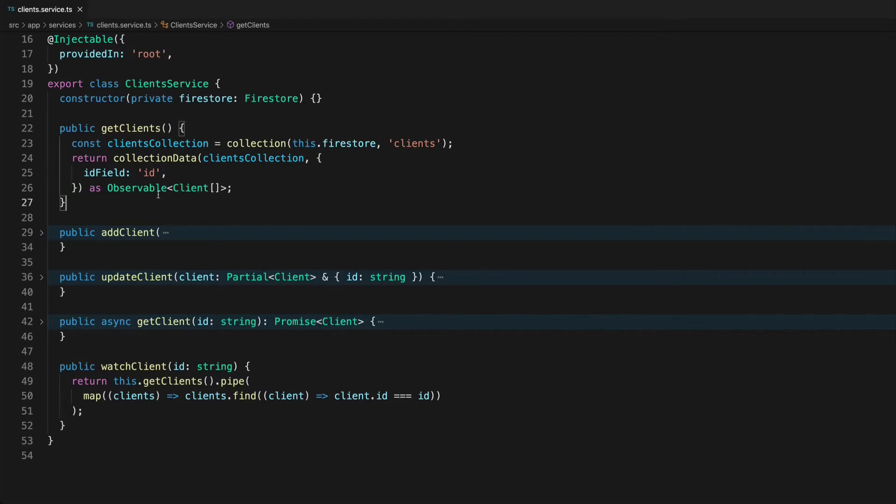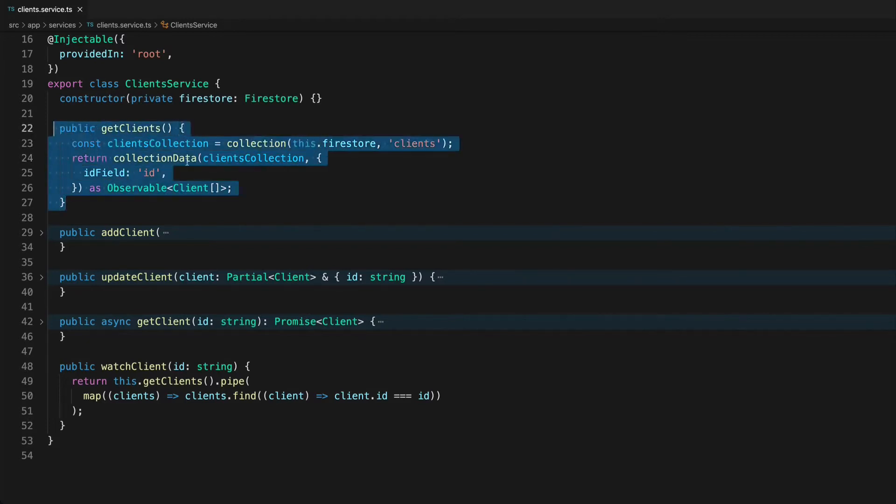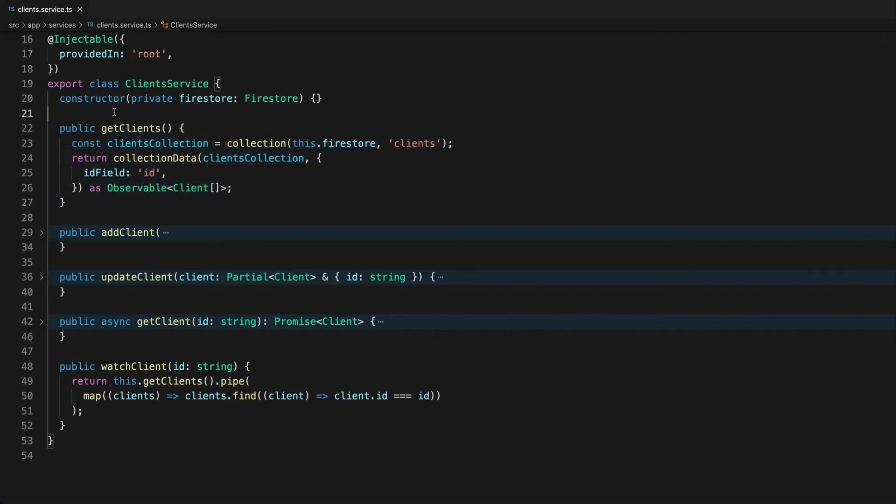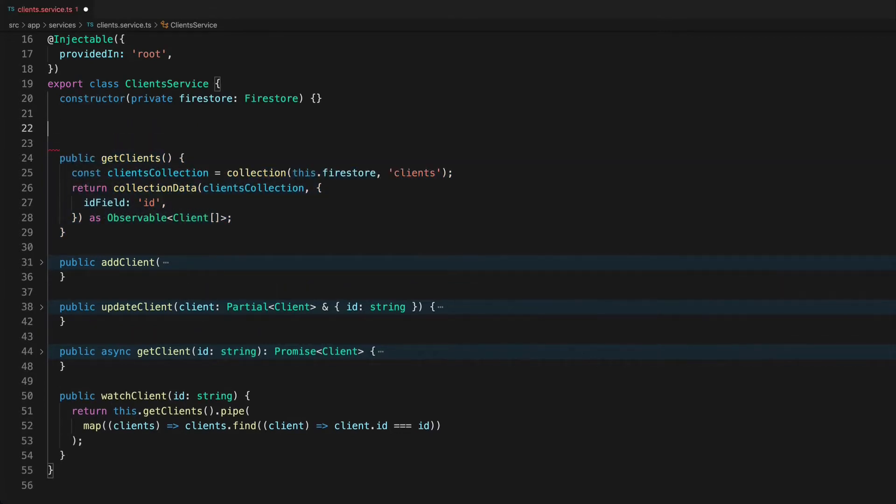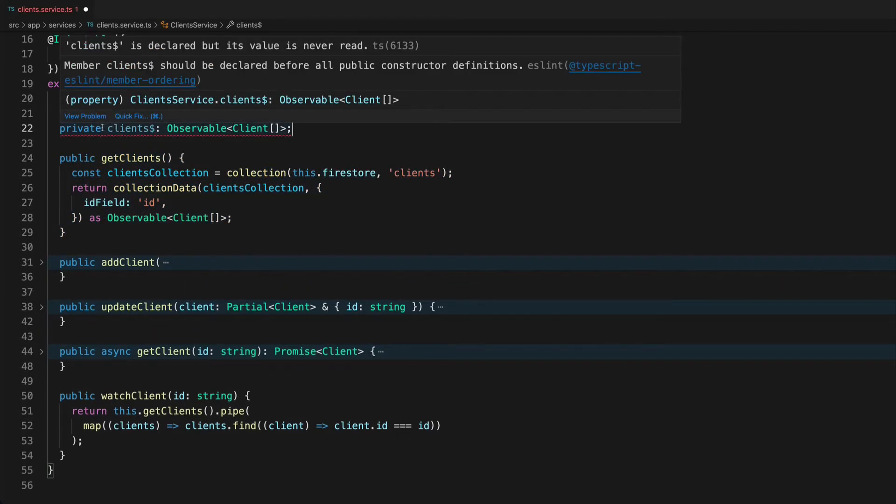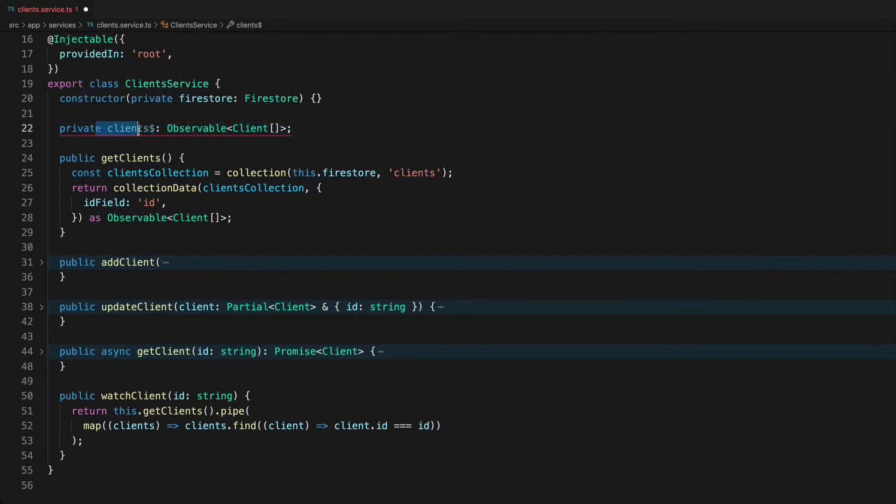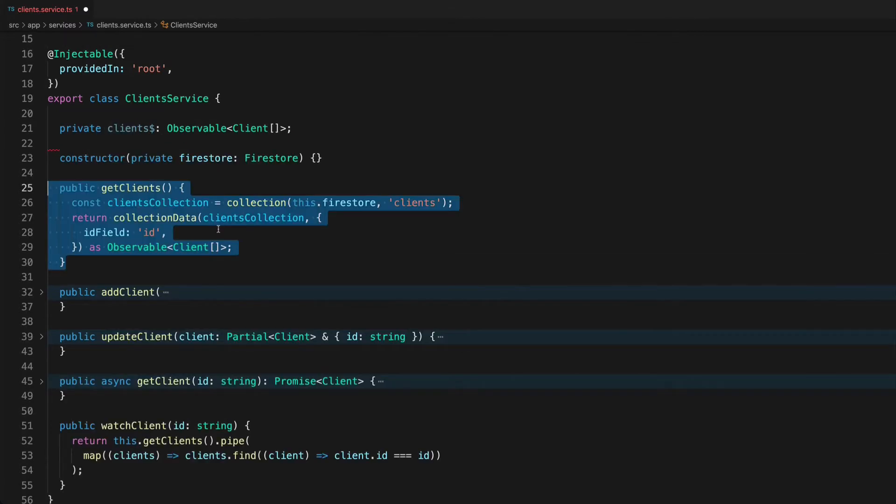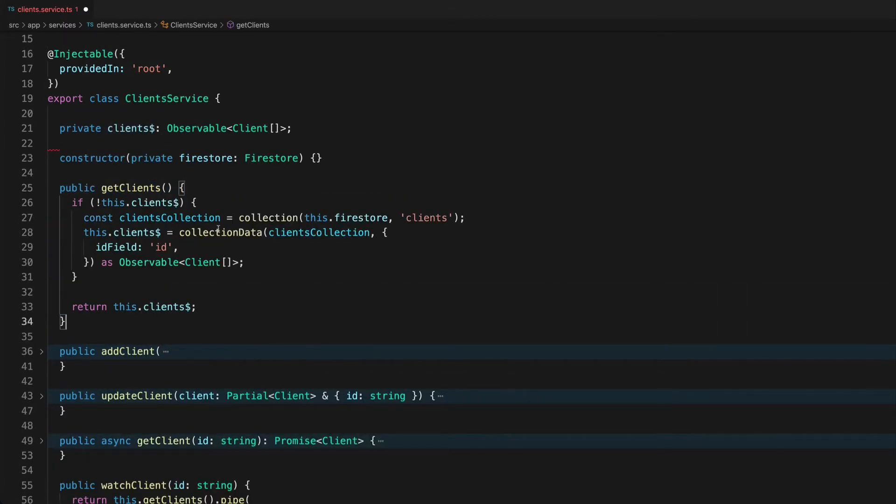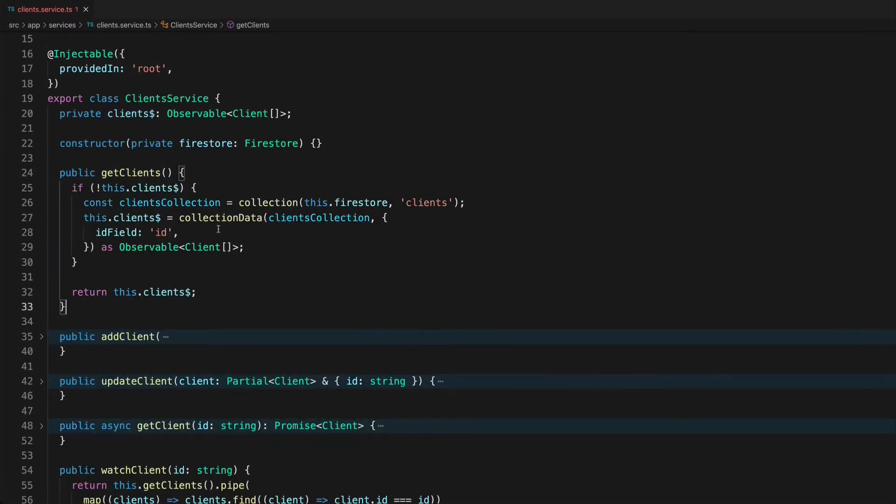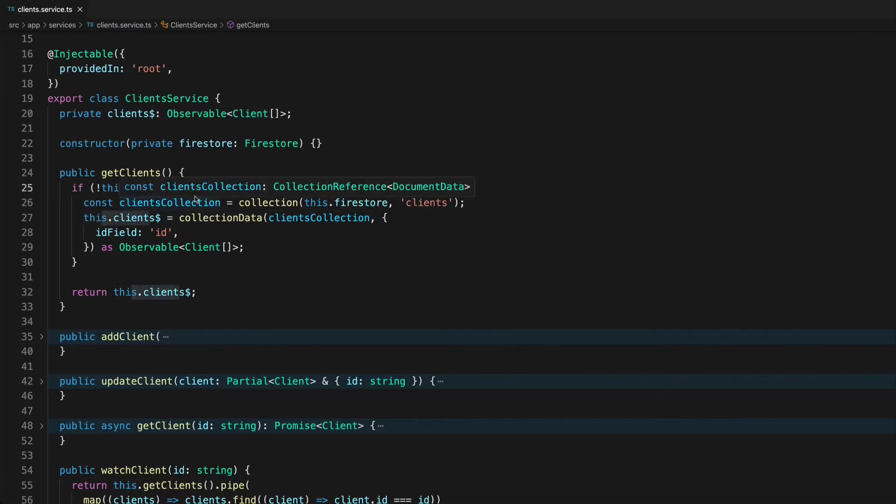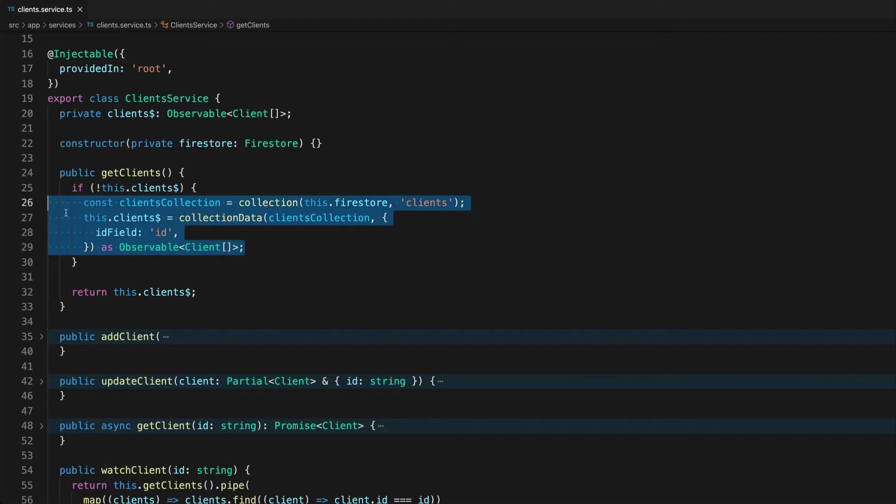So rather than resetting up this observable every single time we need to access it in some way we might decide to try and cache it. We might try to do that by setting up a member variable that can hold that observable for us and we could modify our get clients method to check if this.clients is defined and if it's not we'll set up the observable and if it already is we'll just return that observable directly.